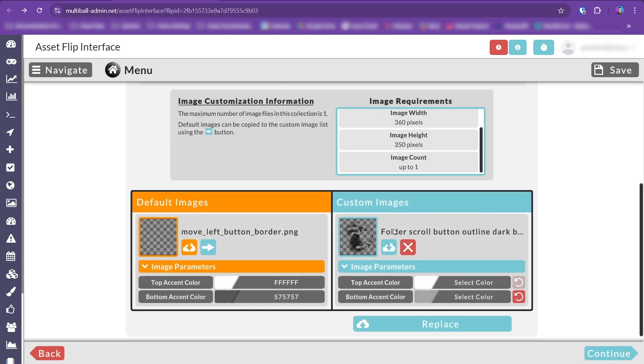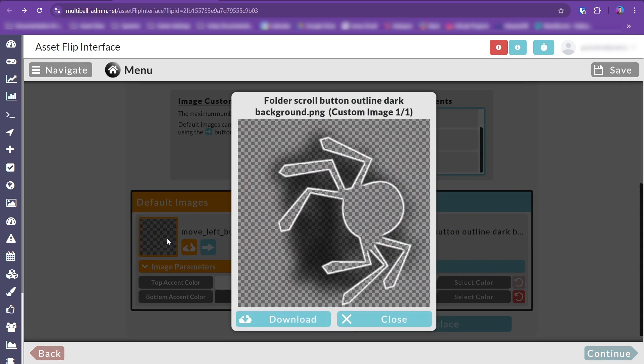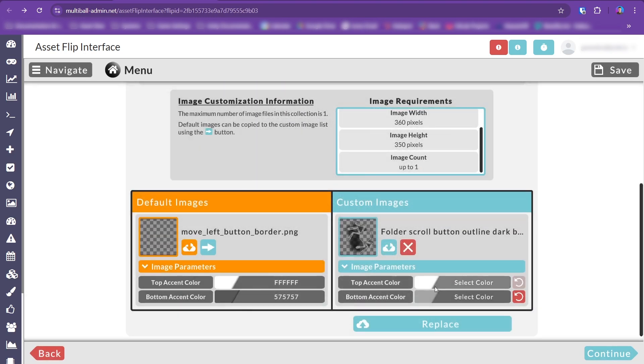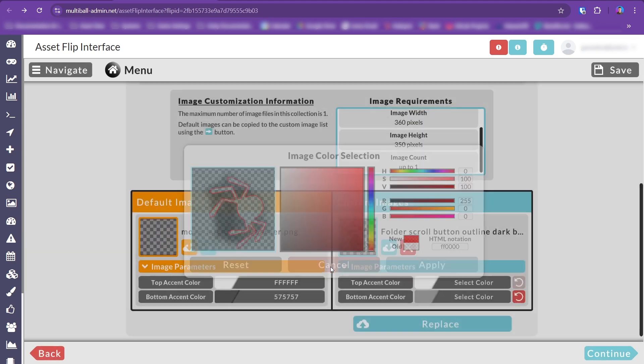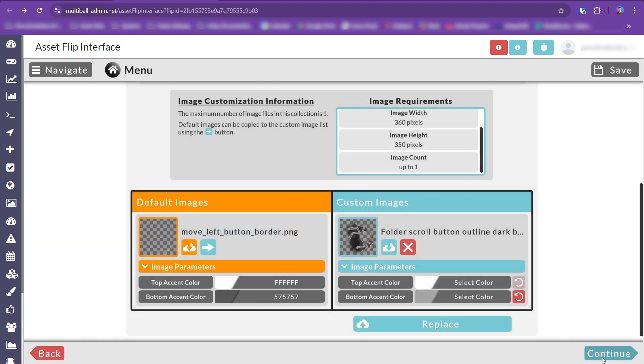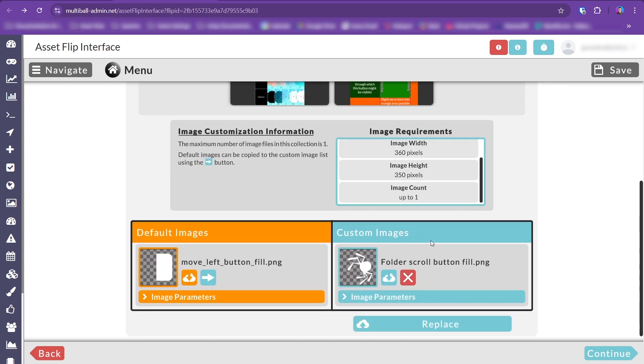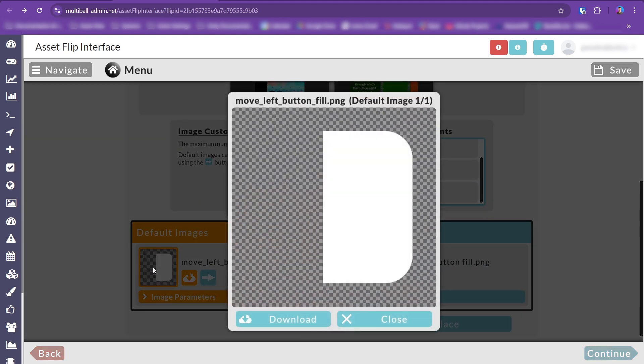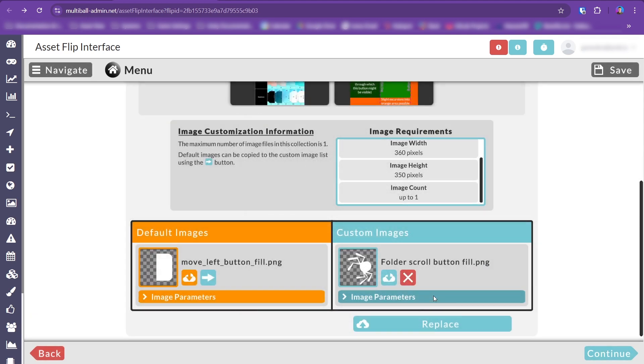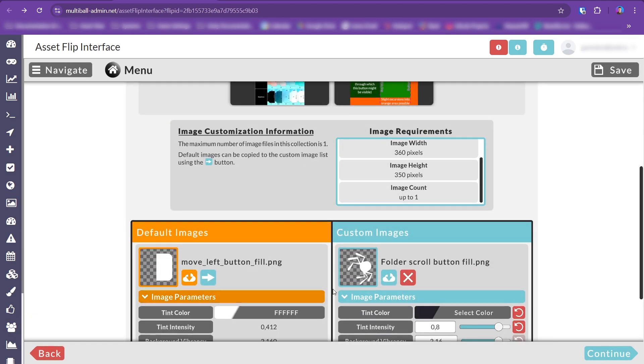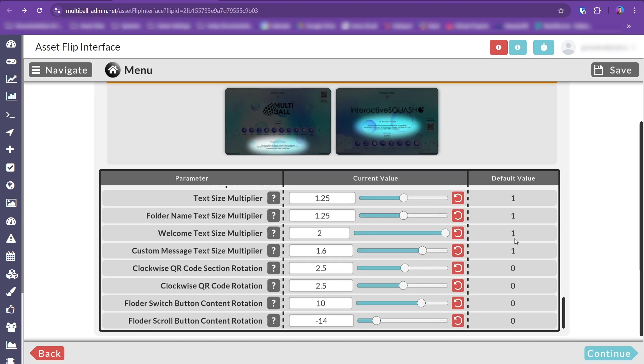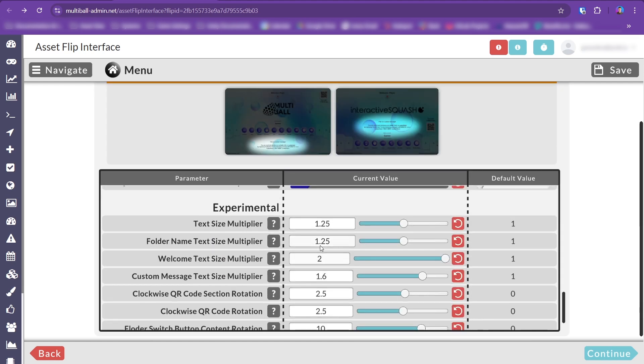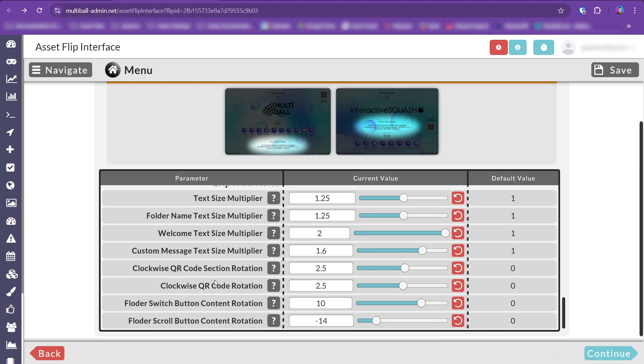Next, let's tackle the folder navigation buttons. You can either go all in, replacing textures and shapes, or keep things simple by only adjusting the border accent colors. And for the fanciest of designs, you can even rotate the button contents.